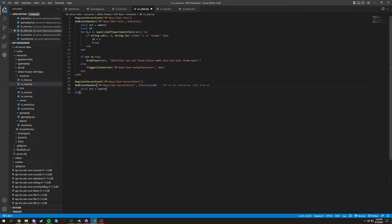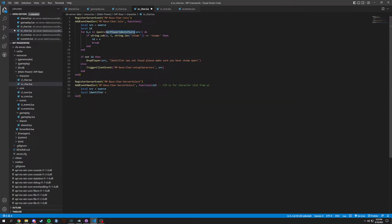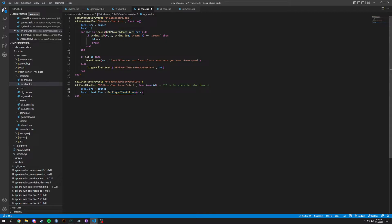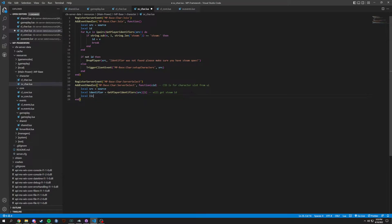We'll do the same thing with local src equals source, just to make sure we are getting this correctly. Then we'll do a local identifier, setting it equal to get player identifiers passing in source with bracket one which will get the steam ID. Then we will get a local license as well — local license equals get player identifiers, pass through source and pass through two, which will get a 5M license.